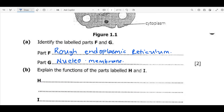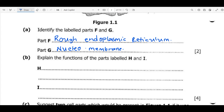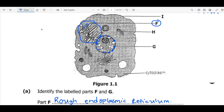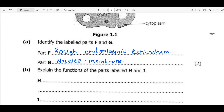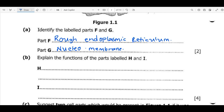We move on to question B, where we are told to explain the functions of the parts labeled H and I. H is the structure that has a sausage-like shape, and this is given the name mitochondria. The mitochondria is the site where respiration is done — that's where the release of energy from food occurs during the process of respiration. So structure H is a mitochondria and this is where respiration occurs.